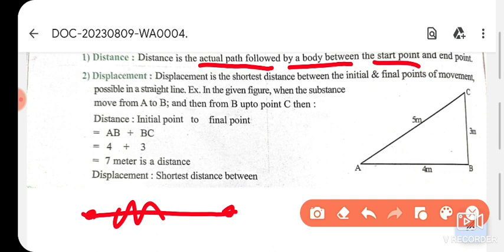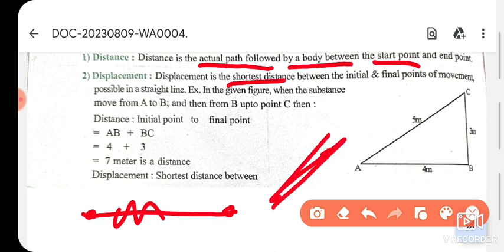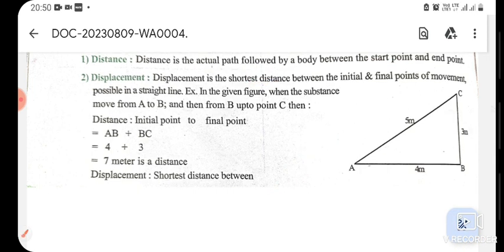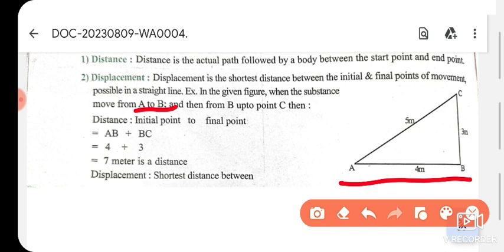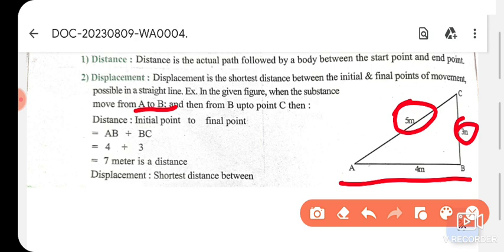Whereas displacement is the shortest distance between the initial and the final position — the smallest distance is called displacement. For example, if we look at the figure: from A to B the distance is 4, from B to C the distance is 3, and from C to A the distance is 5, so the total distance is 12.